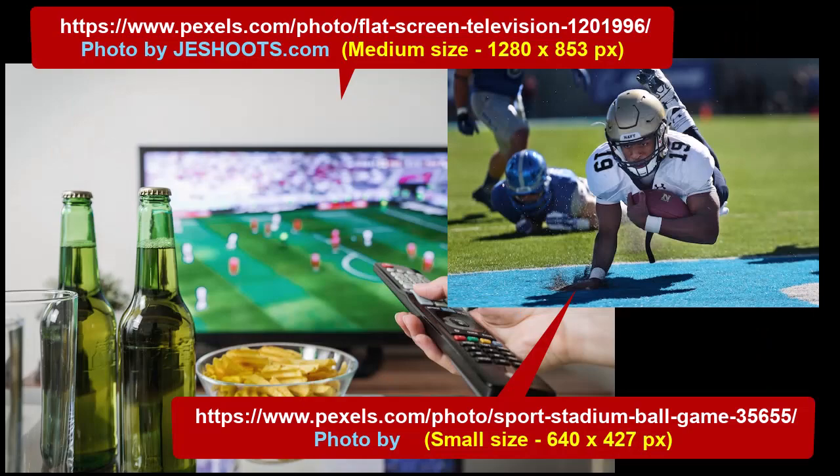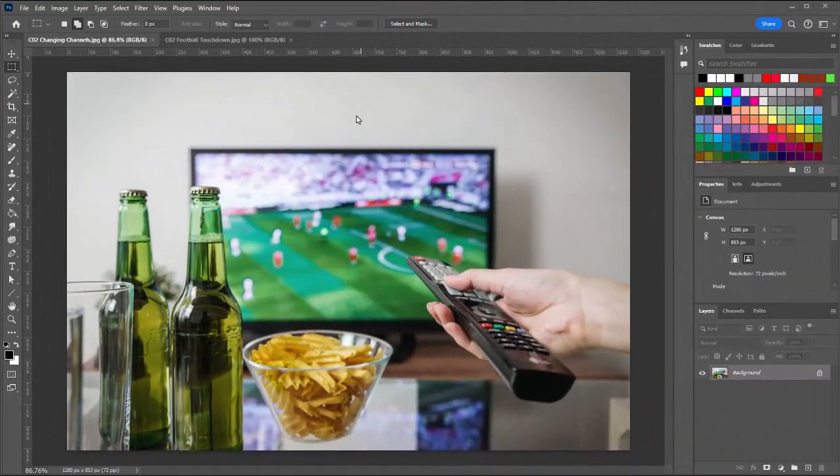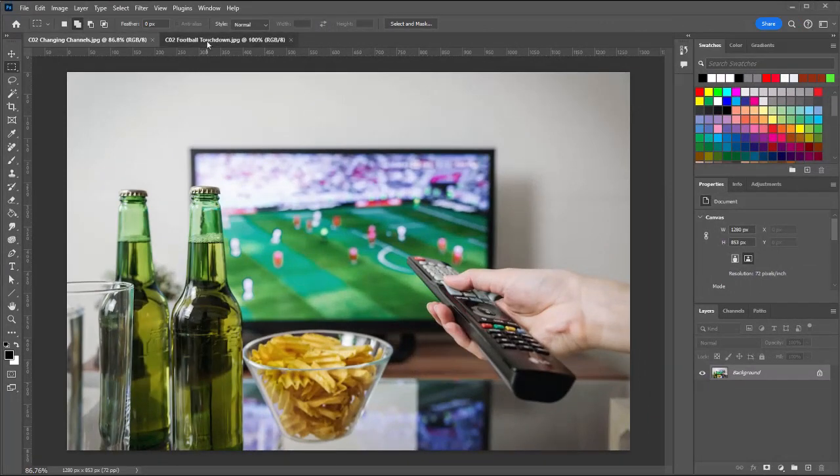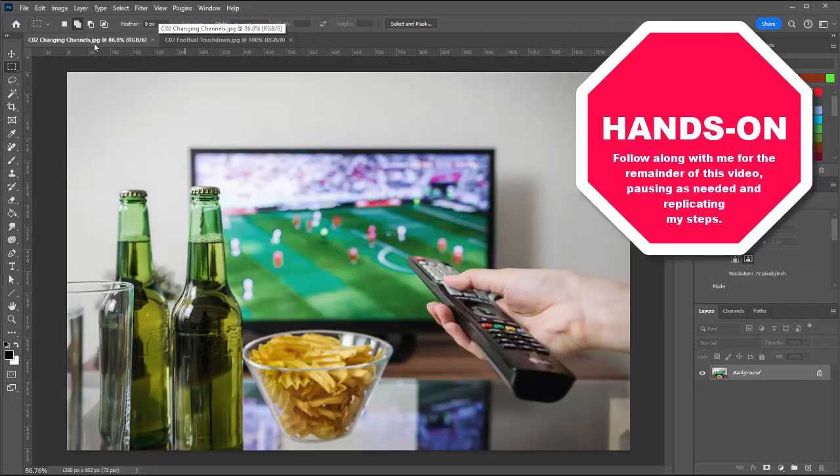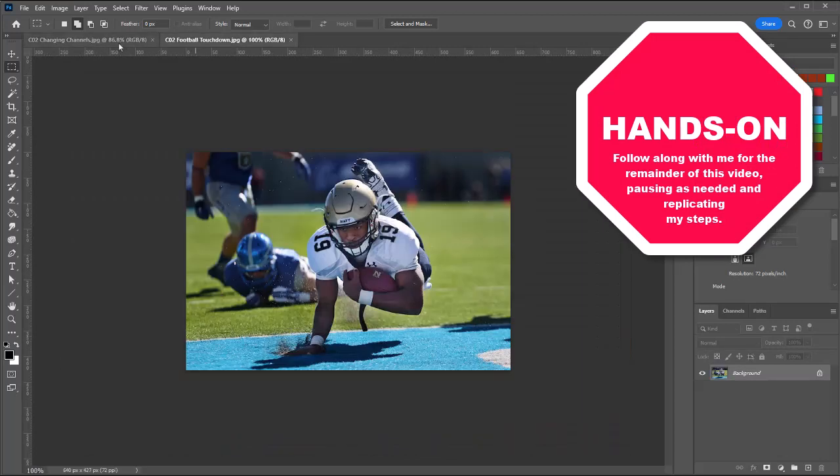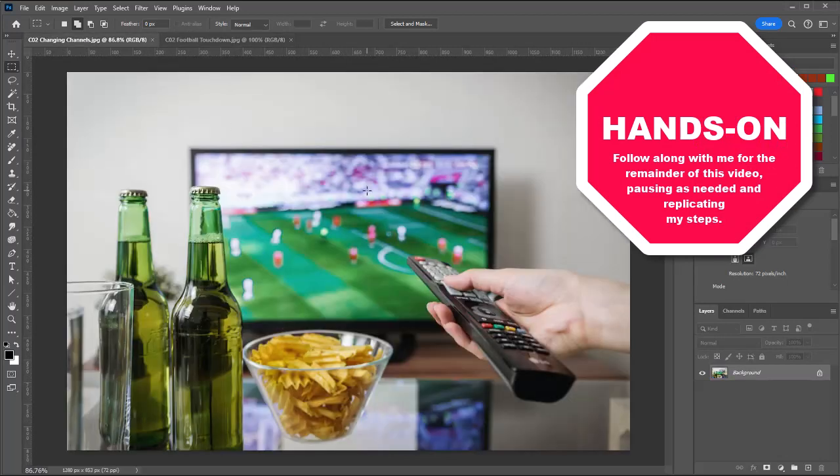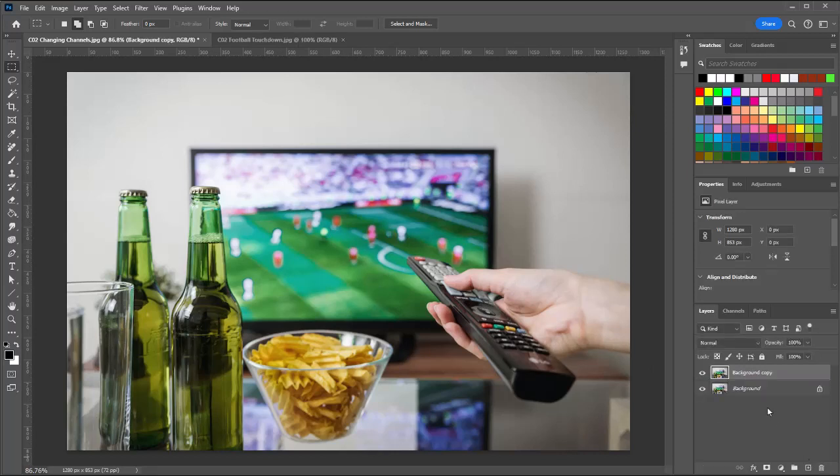Download the two images and let's open them up in Photoshop. Here in Photoshop, I have both images open. There's two tabs at the top. We have our changing channel image, our TV remote, and then the football image. I'm going to focus on the changing channels image, and as always, I'm going to duplicate my background layer.